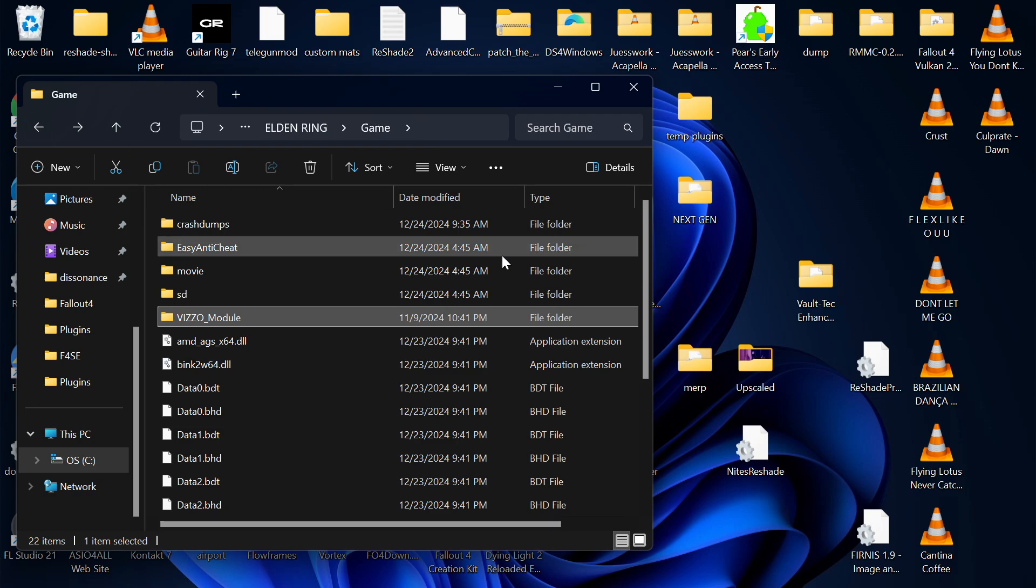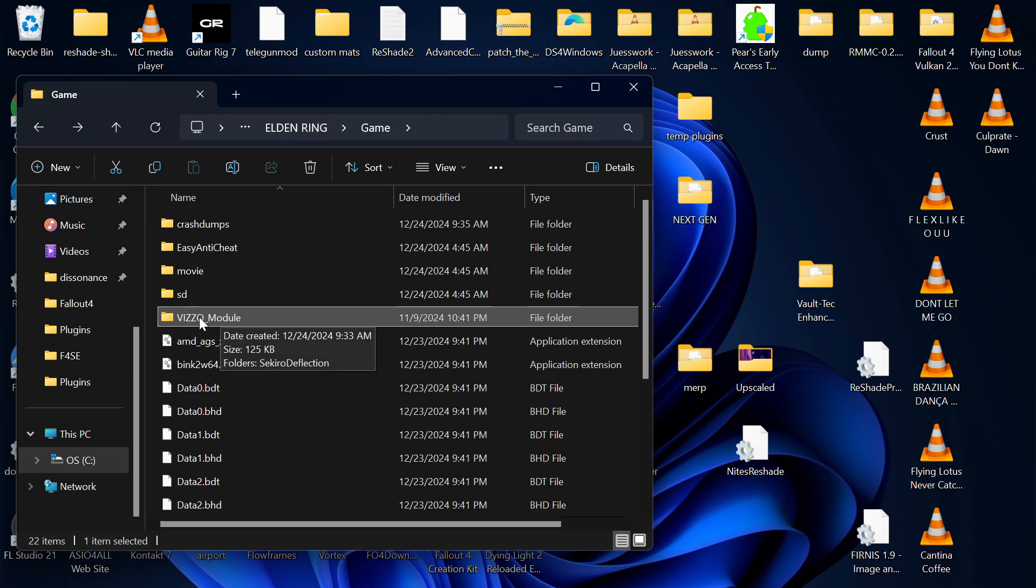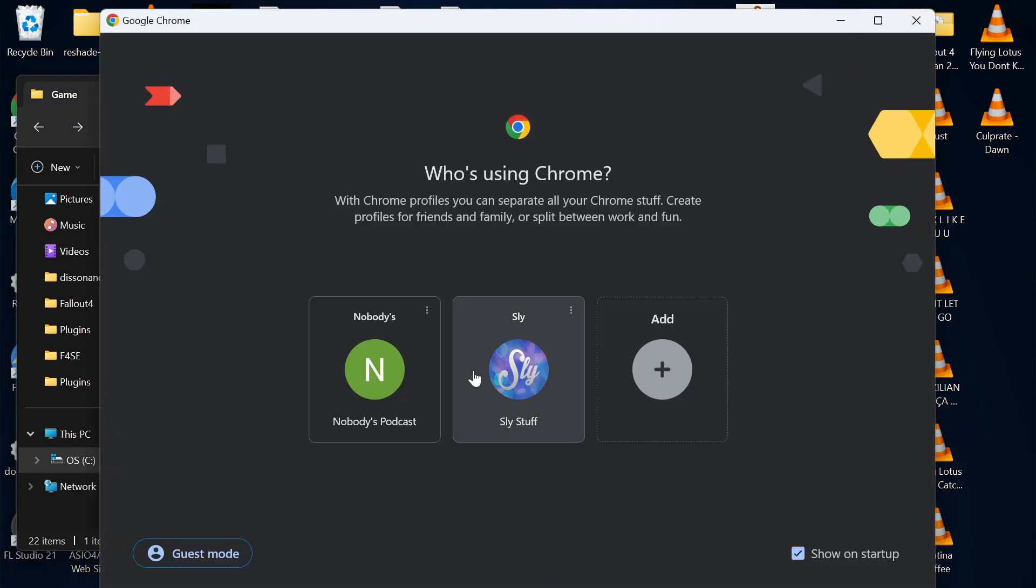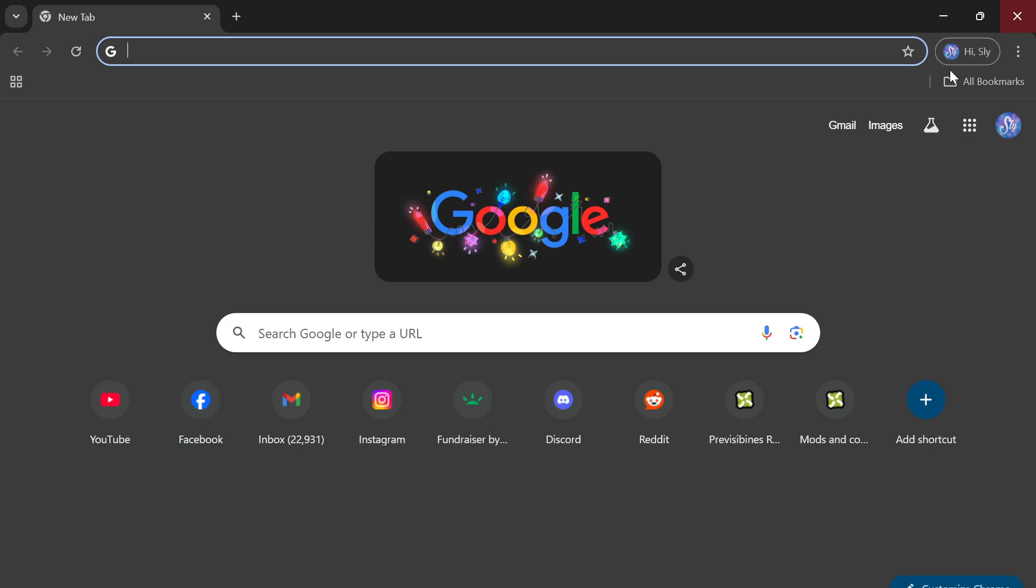So, for example, installing Sekiro Deflect, the only thing you need to put in your Elden Ring game folder is the Viso module, which is in another folder inside the zip.